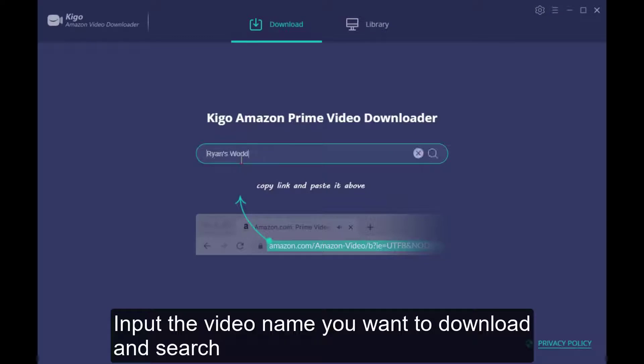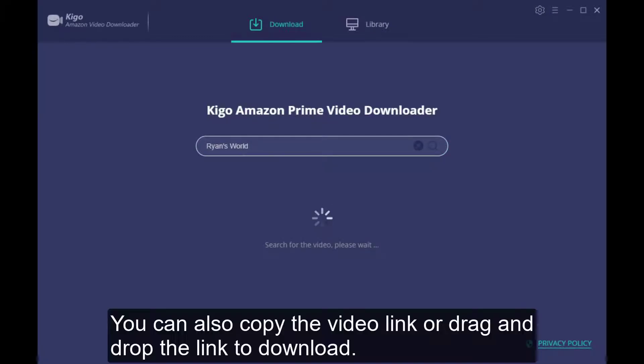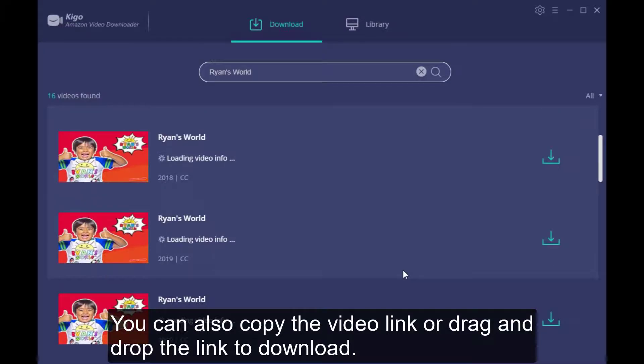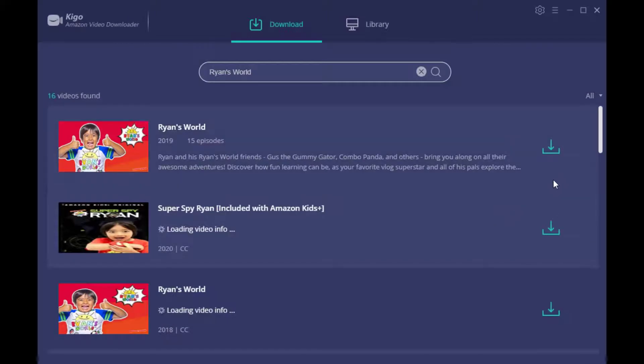Let's go to the user interface. Here we need to add the Prime Videos or Amazon Videos. You can search it with its title, use the video link, or drag the videos here.